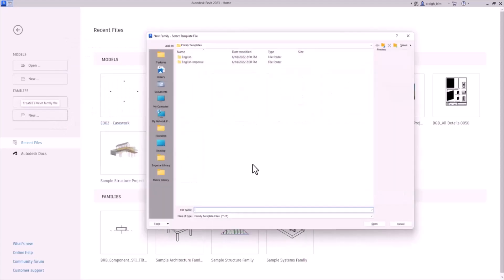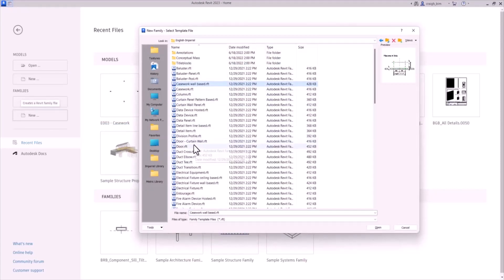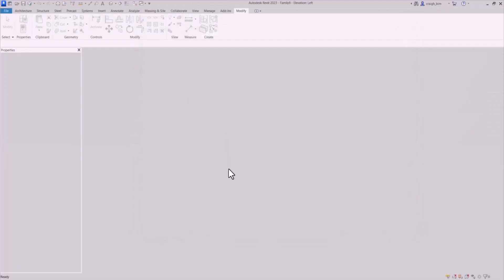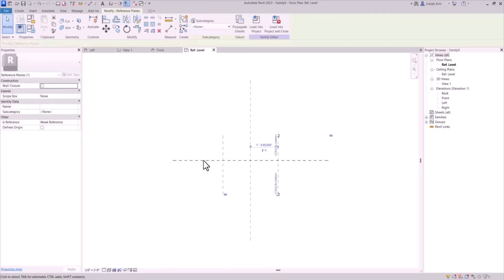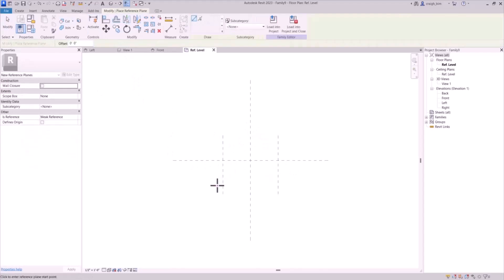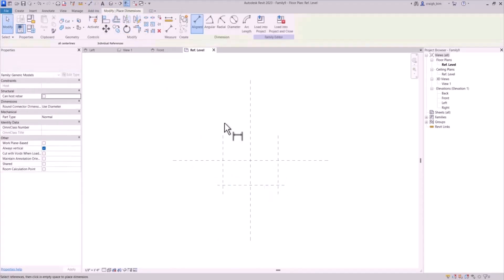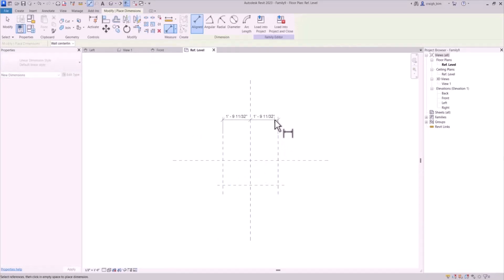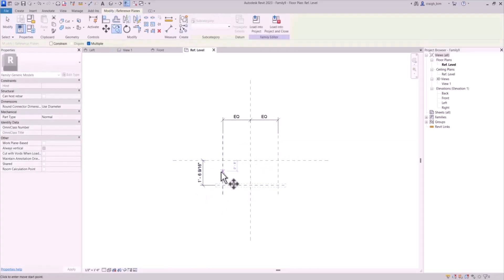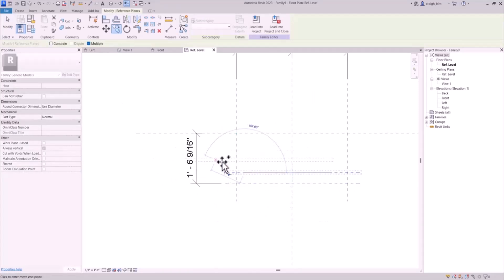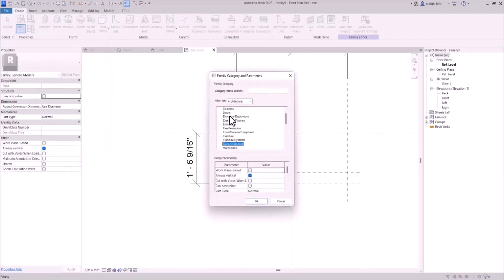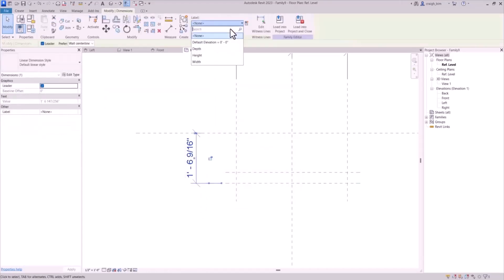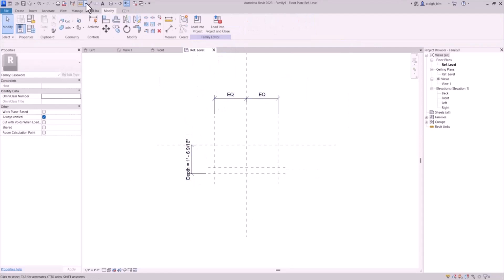We'll start by making a basic box family. We're going to create a new family starting with the generic model family because it's easier. We can swap out this family type by changing the category from a generic model to a casework family.